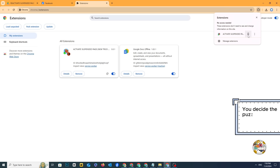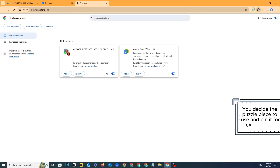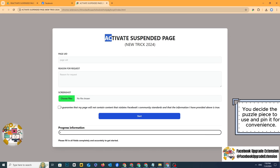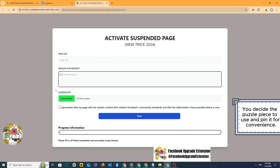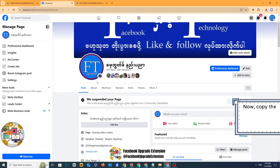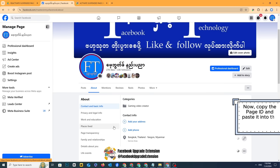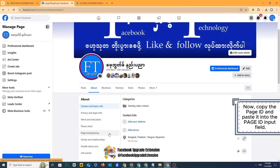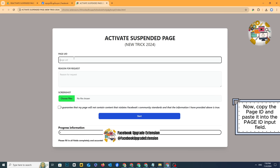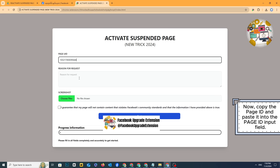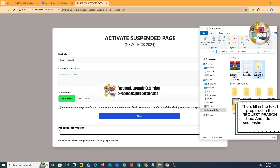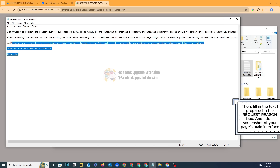You decide the puzzle piece to use and pin it for convenience. Now, copy the page ID and paste it into the page ID input field. Then fill in the text I prepared in the request reason box and add a screenshot of your page's main interface.